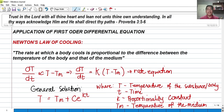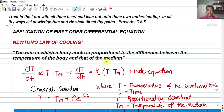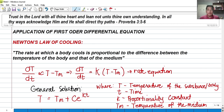For today we're going to talk about an application of first-order differential equations, more specifically Newton's Law of Cooling. Newton's Law of Cooling states that the rate at which a body cools is proportional to the difference between the temperature of the body and that of the medium — meaning the temperature of the surrounding.